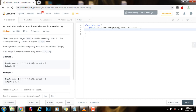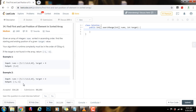Example 2: given the input nums and target equals 6 — as you can see, 6 is not in this array, so the output is [-1, -1] to indicate that it was not found.